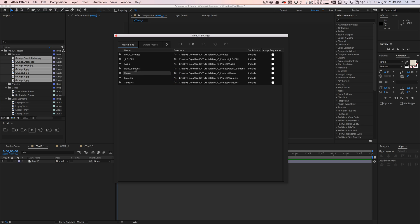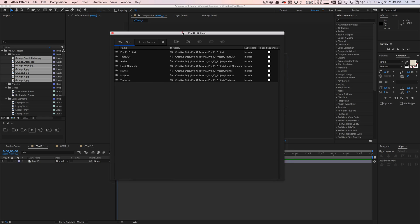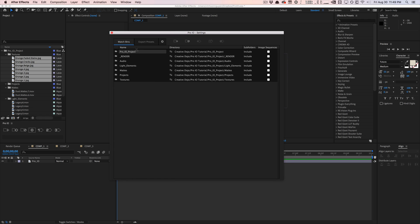And as you can see, if I refresh the panel here, you can see that all my watch bin folders have been imported and it includes all the subfolders. So if I add anything or modify any of these folders on my system, then it's going to import it into After Effects, which is great.